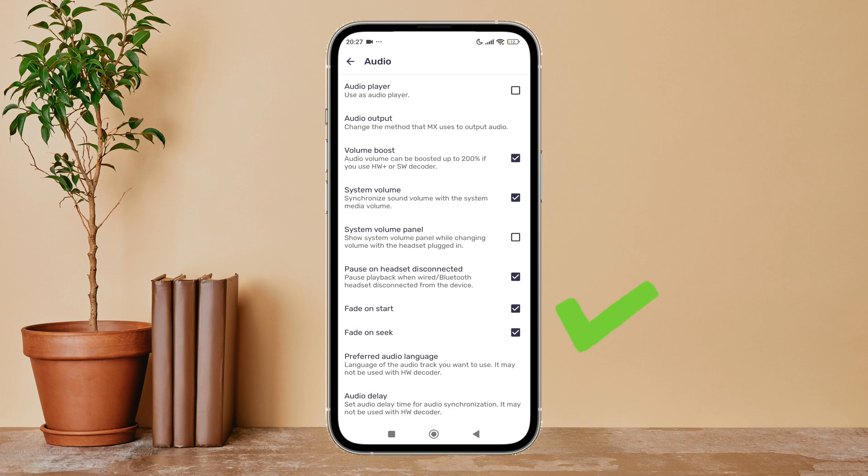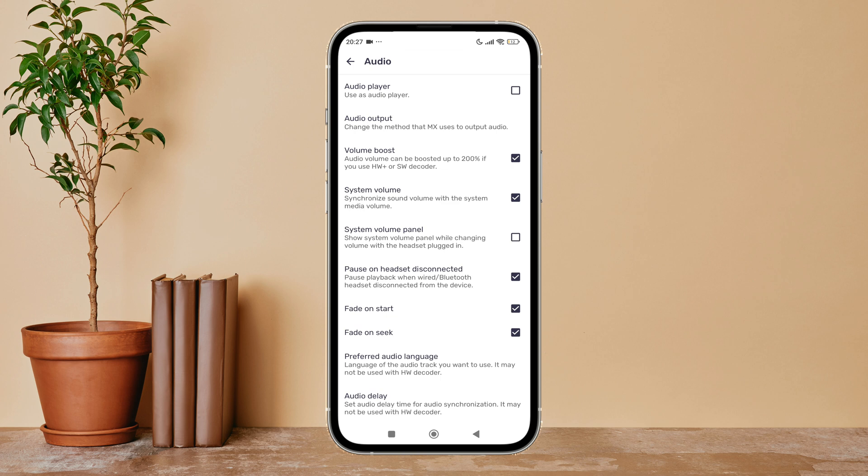That's how you can enable volume boost on MX Player. Thanks for watching! If you found this guide helpful, we would love it if you hit the thumbs up button below. We upload great new tech tutorials like this one every day, so don't forget to subscribe to our channel and hit the bell icon so you never miss another update.